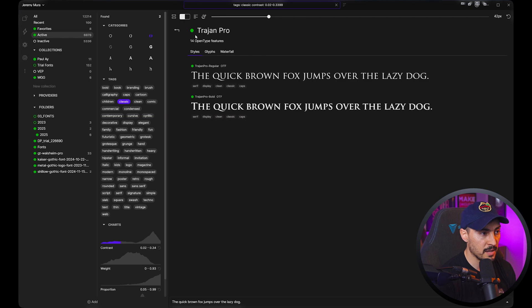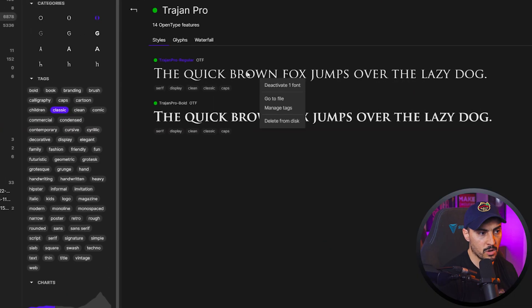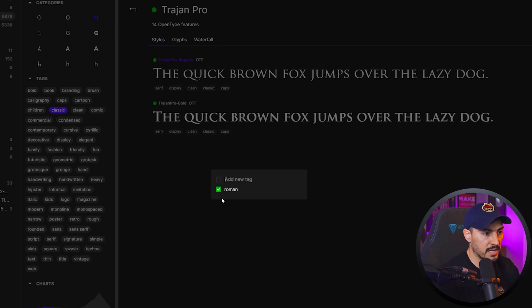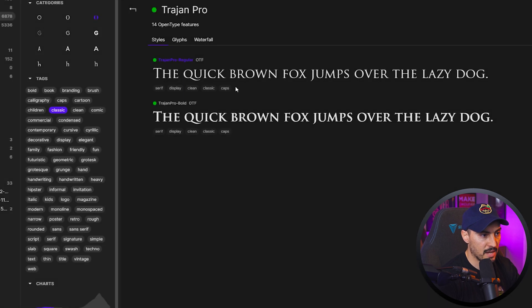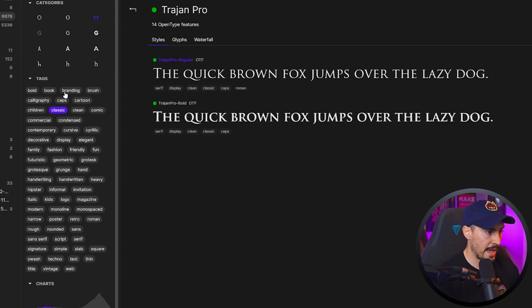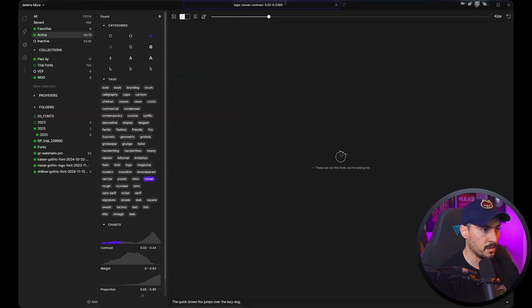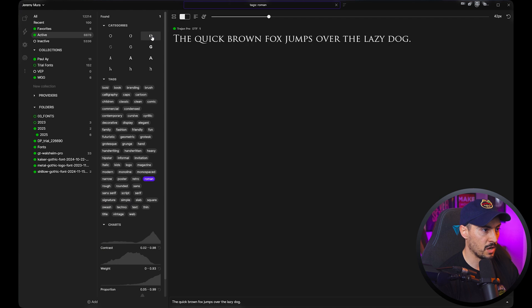I can click 'View Family' to see the fonts. Font Base auto-tags fonts for you, but you can also add custom tags. I'll right-click, click 'Manage Tags,' and call this 'roman' because Trajan Pro has a roman feel. I click enter and it adds that tag. Now if I go to the tag section, it's there — searching 'roman' pops up Trajan Pro. Let me turn high contrast off and there we go.